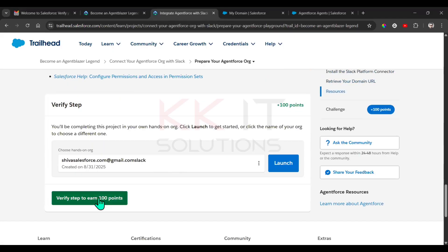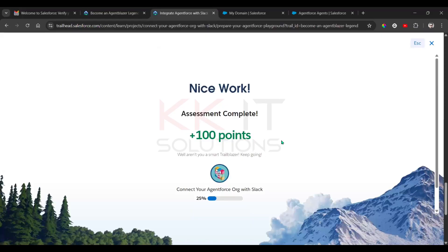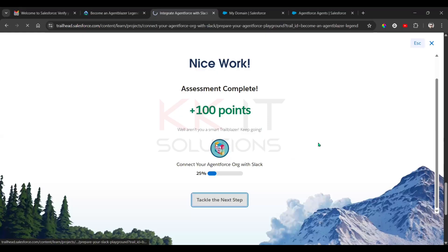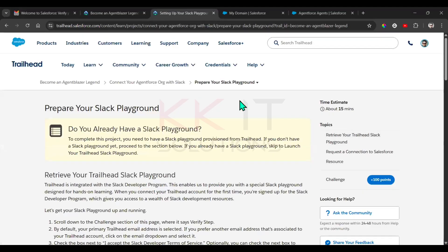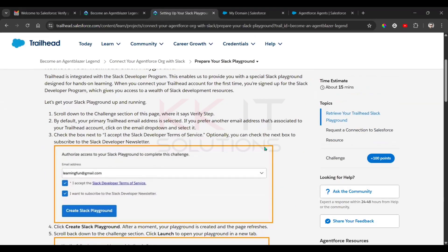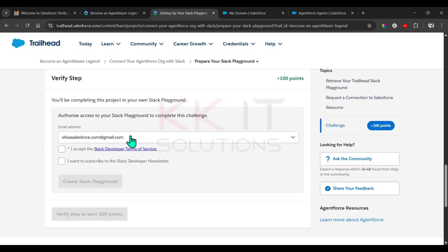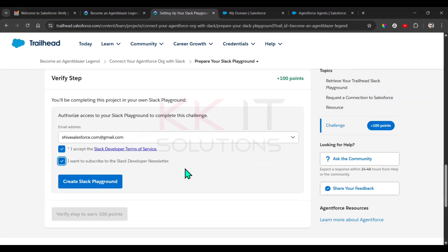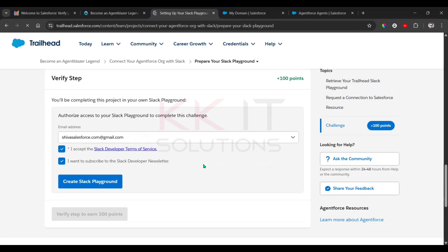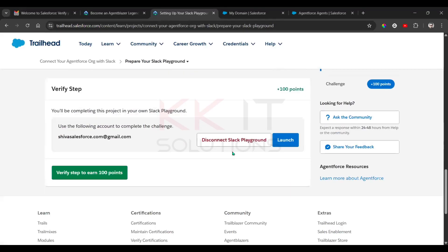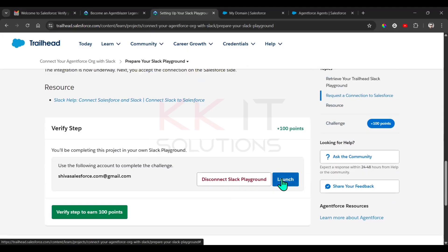At the bottom, click 'Verify Step 2' for 100 points. We've successfully completed the first unit. Now let's go to the next step: prepare your Slack Playground. Scroll down, check the two checkboxes and verify your email ID, then click 'Create a Slack Playground'. It's created — now click the 'Launch' button.